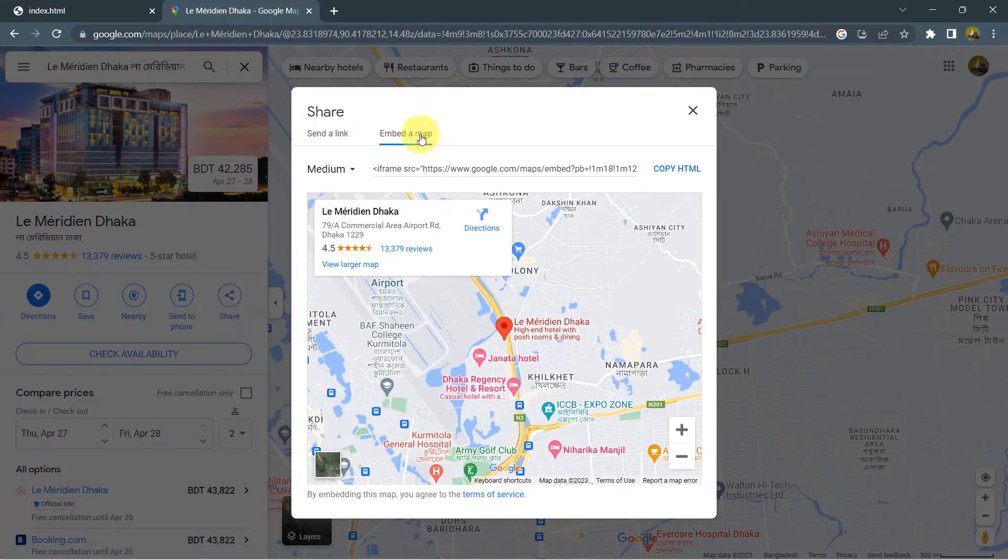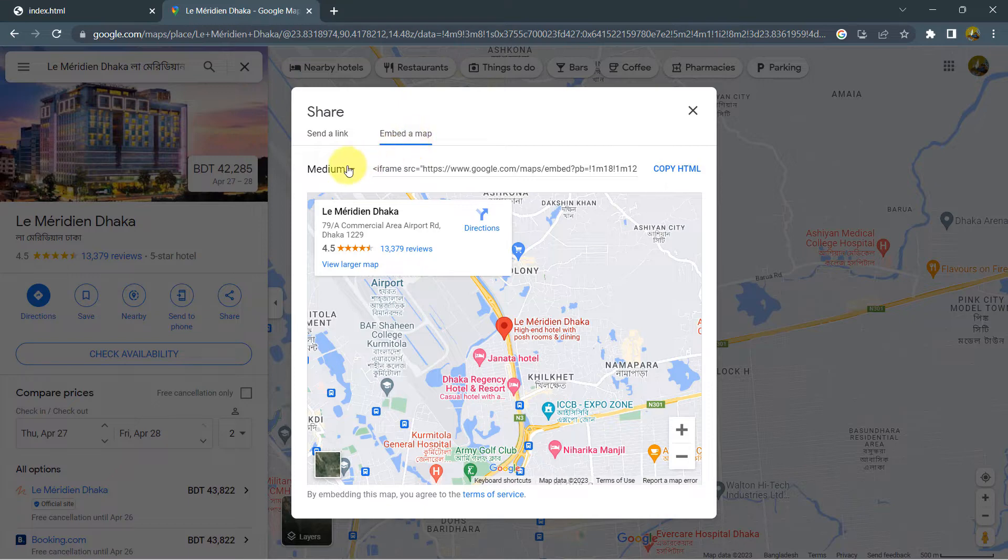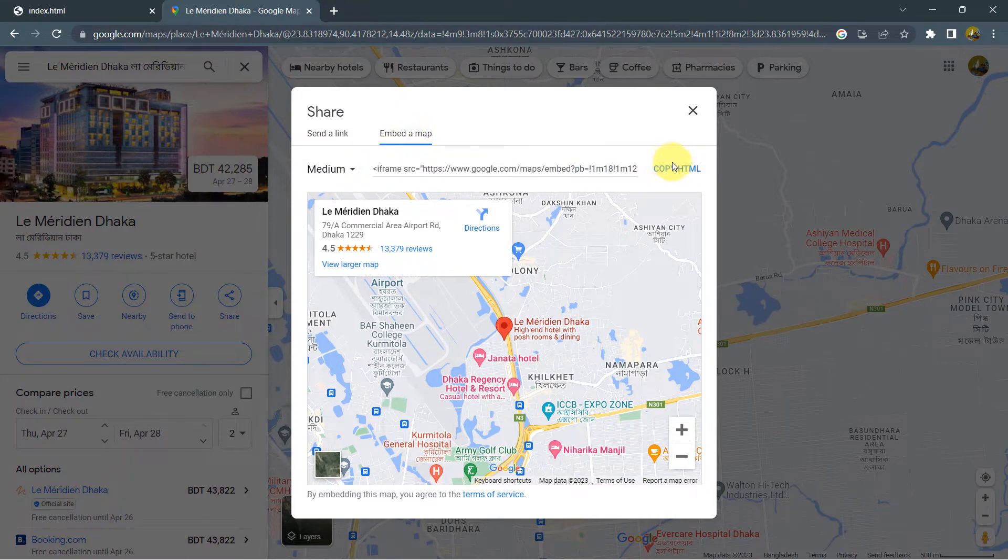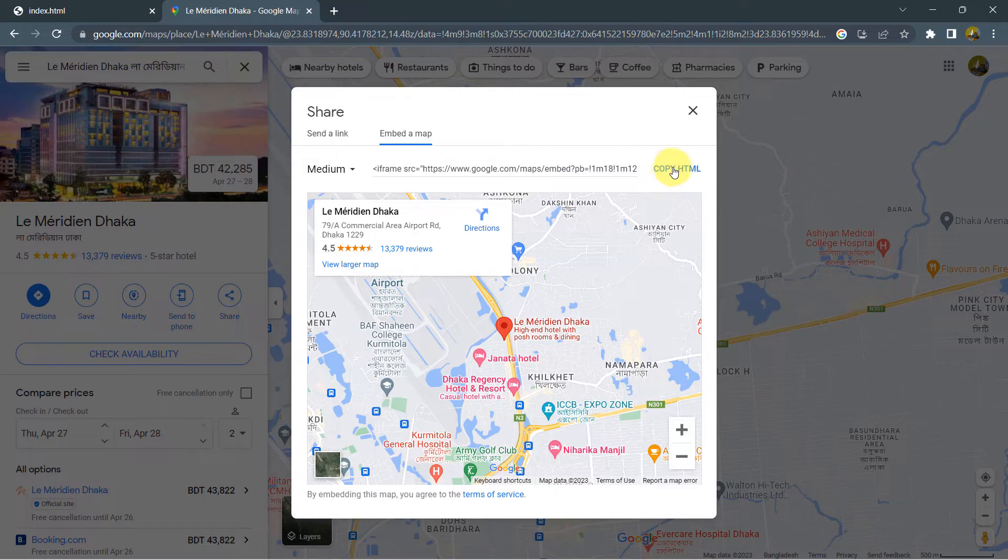After clicking on the embed a map, you will see an iframe. So something like this and on the right side, you will see copy HTML.